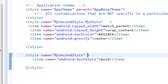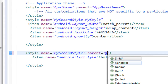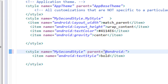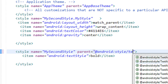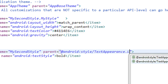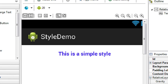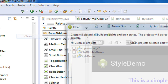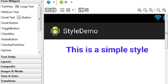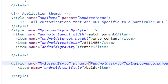To make the text bigger again, I apply the parent attribute on the parent style 'my second style', since 'my style' is inheriting from it as a user-defined style. I add 'parent="@android:style/TextAppearance.Large"' to 'my second style'. After cleaning the project, the text is now both bigger and bolder.